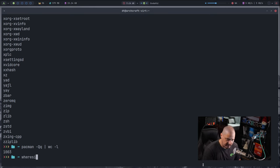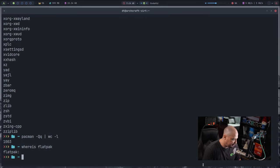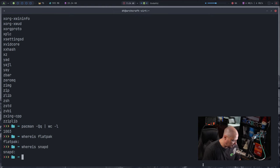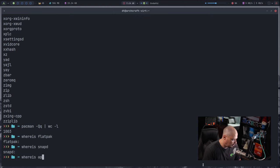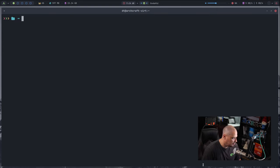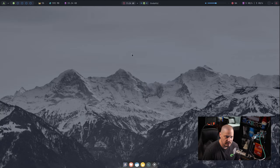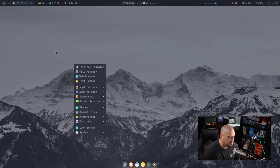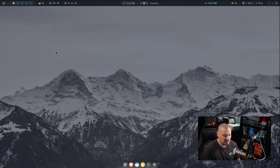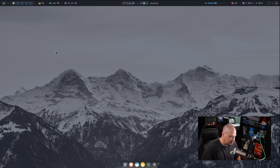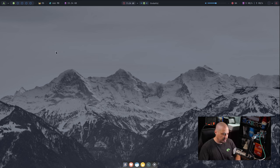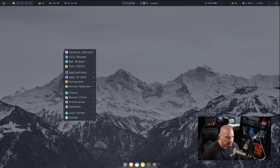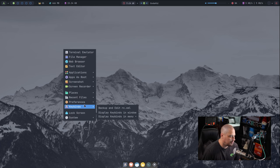Now is there any kind of like a Flatpak support or Snap support? If I do a whereis flatpak, it's not installed out of the box. I'm assuming snapd would not be either. AppImage. Clear the screen. I really didn't expect any of that to be installed out of the box though, because this is kind of a minimal system. I mean, it really didn't ship like any kind of office suite or anything like that. I wouldn't expect it to have those kinds of programs as well, those package formats.